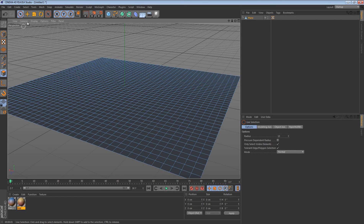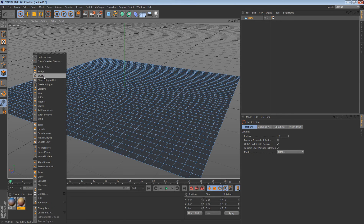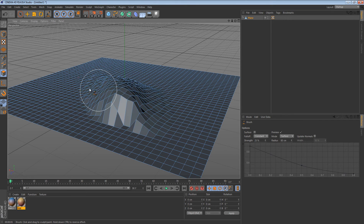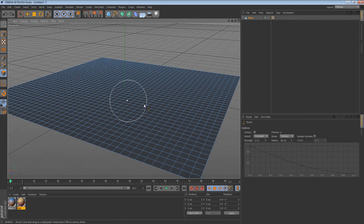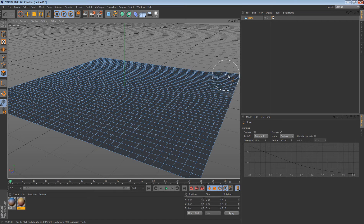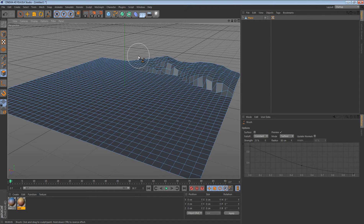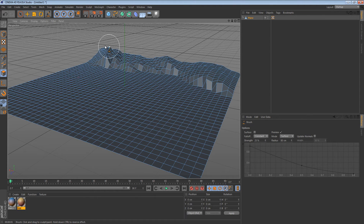Okay, now we're gonna start making our landscape. I'm gonna start with the back by making it kind of steep.